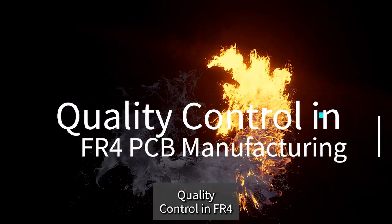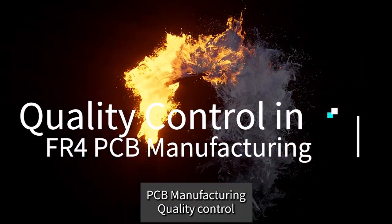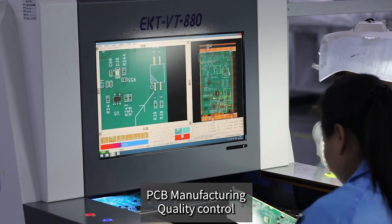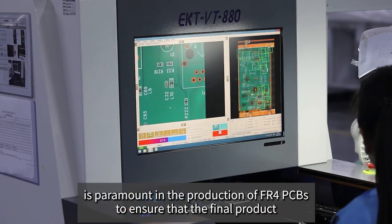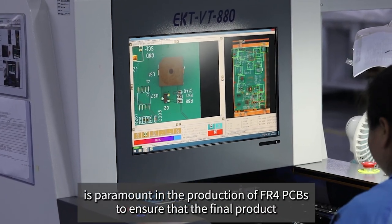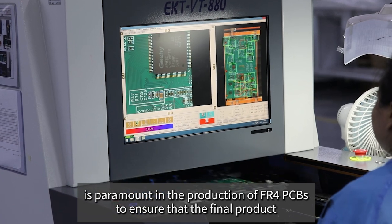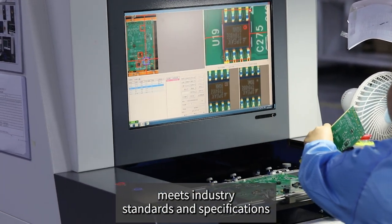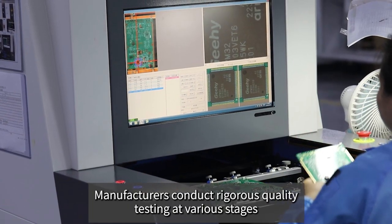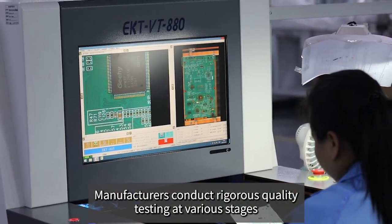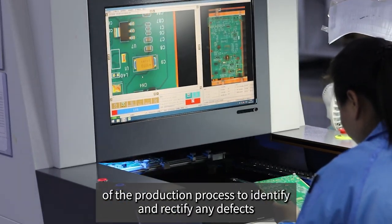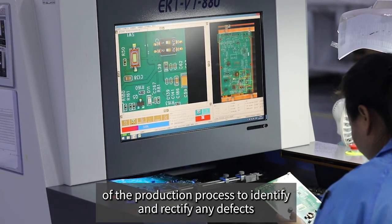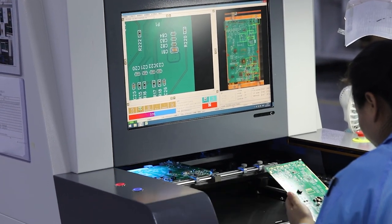Quality Control in FR4 PCB Manufacturing: Quality control is paramount in the production of FR4 PCBs to ensure that the final product meets industry standards and specifications. Manufacturers conduct rigorous quality testing at various stages of the production process to identify and rectify any defects.